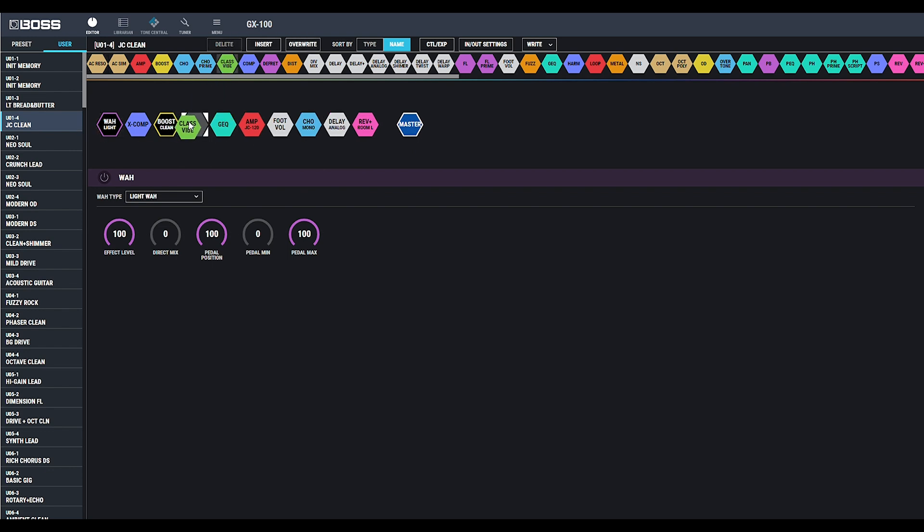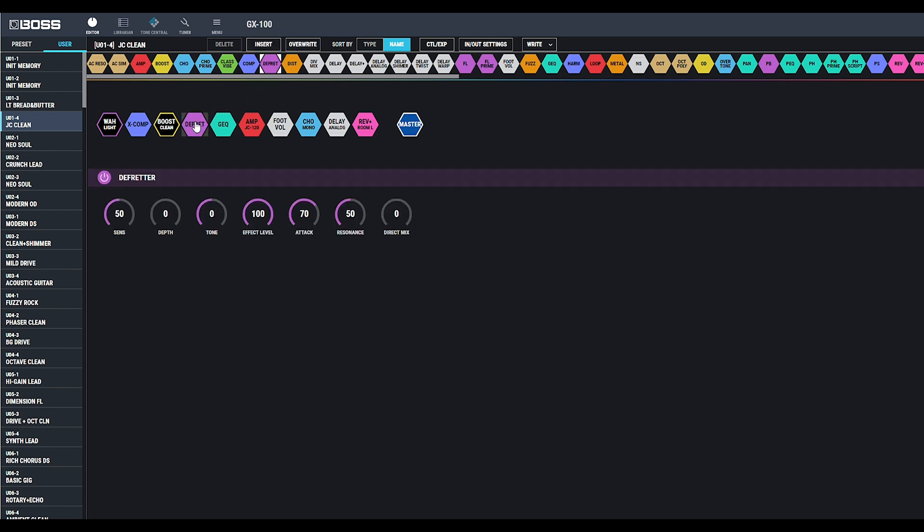You can drag in effects, drag in effects on top of effects to overwrite, and you can turn on and off effects with the button you see there.